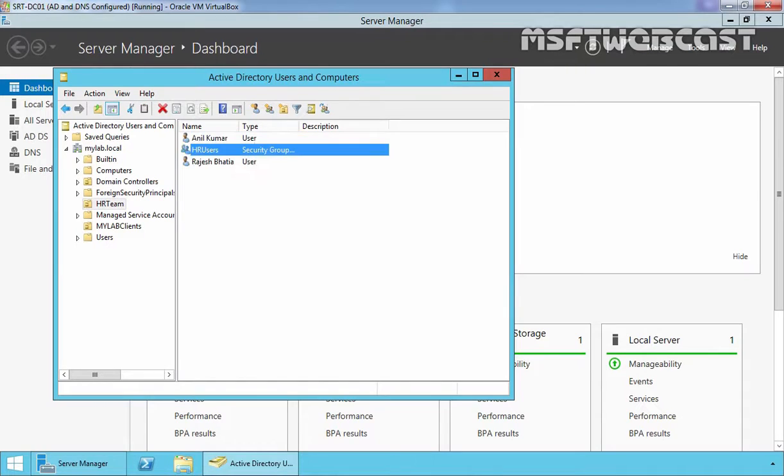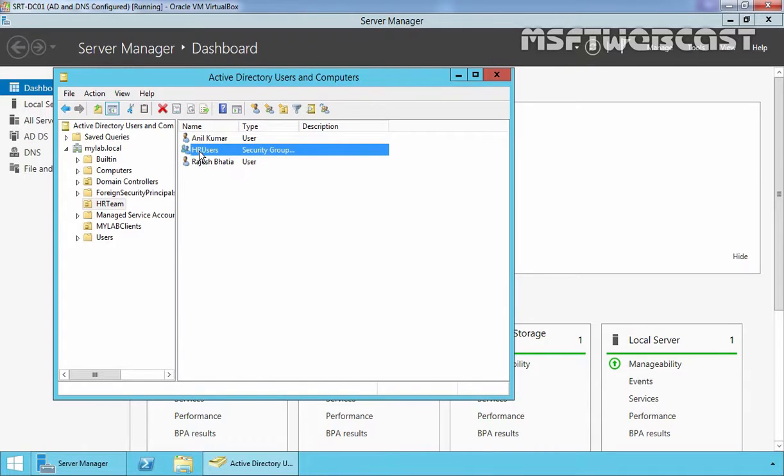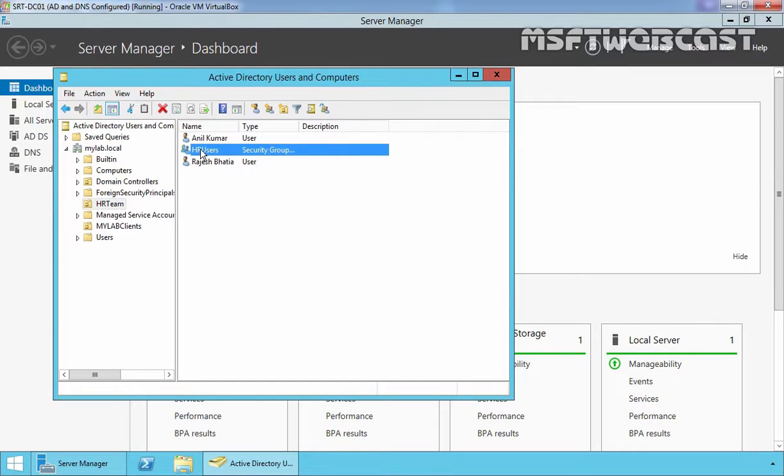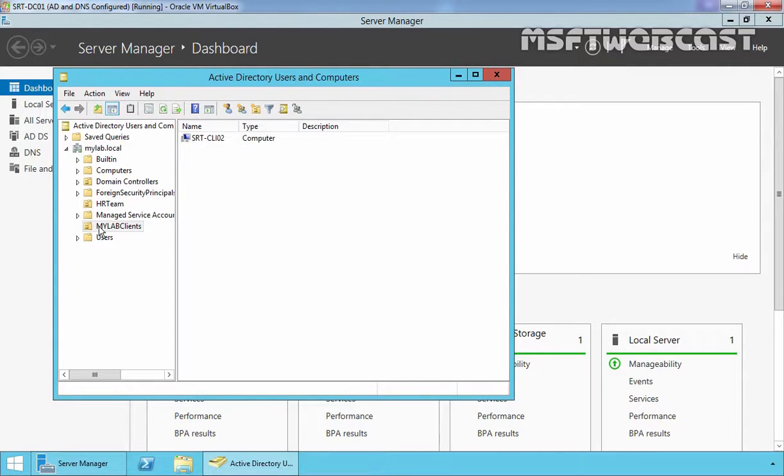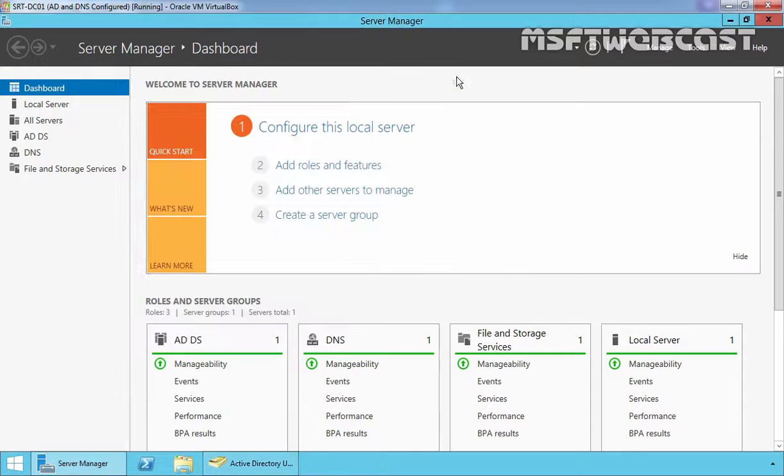And we have one group named HR Users and both users are members of our group HR Users. So we want to attach our policy to our OU MyLab Clients. So let's open Group Policy Management Console.